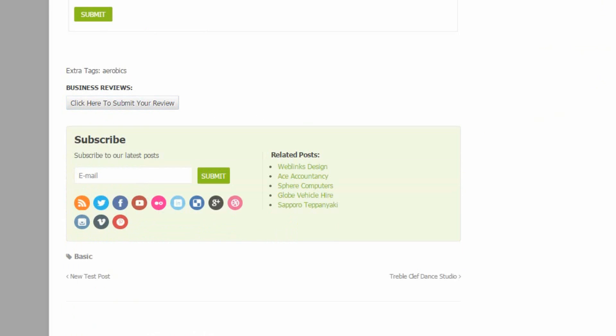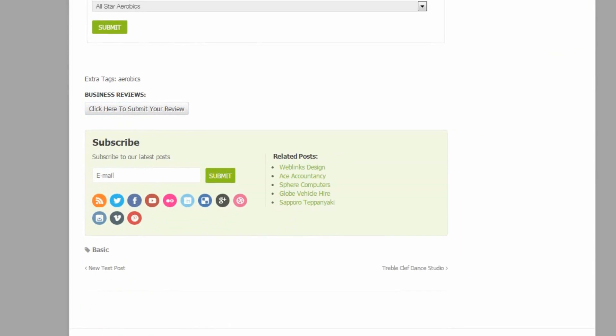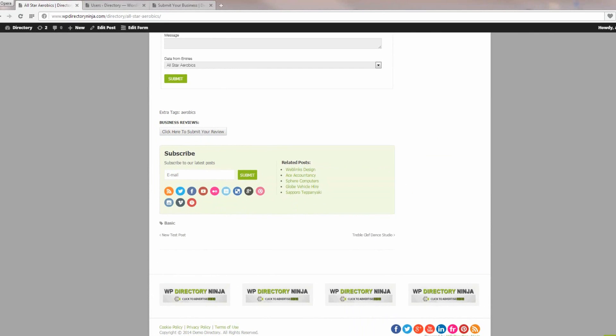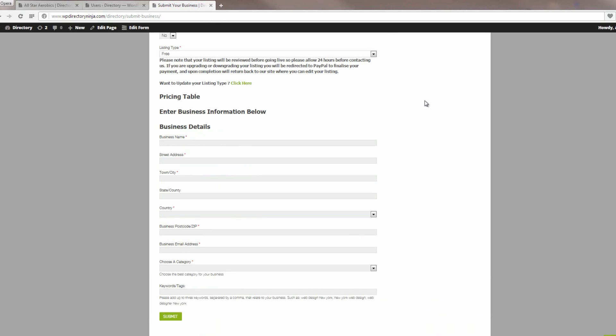Now we've had a quick look at the main page of the site, the front page and the listings. Let's have a look at the submission form, the listing submission forms. We'll just look at the free listing form first of all.